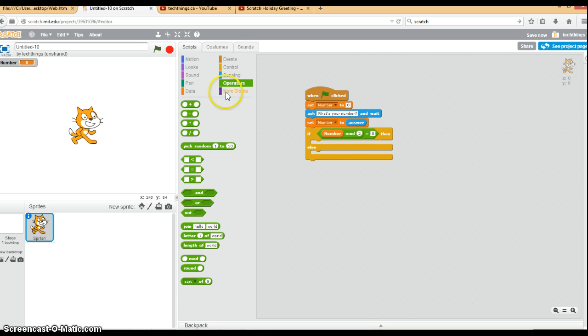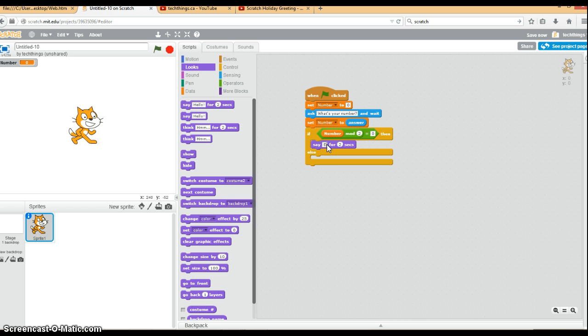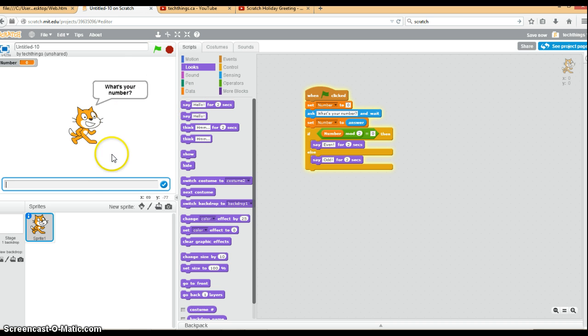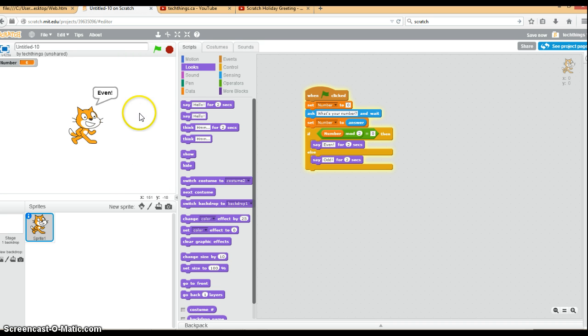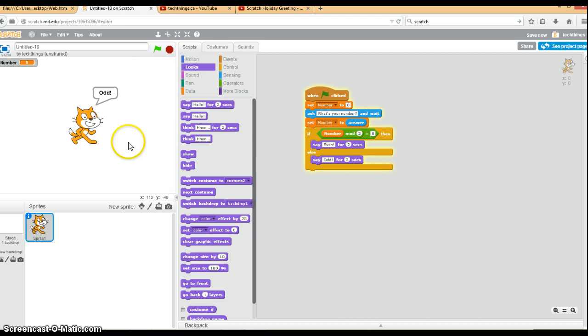Otherwise—else is known for otherwise—we will output odd. Let's try it out. Run our program. What's your number? We'll start off with 6, an even number, and that is even. Excellent. Run it again. Let's try 5 now, an odd number. Press enter and it is odd.